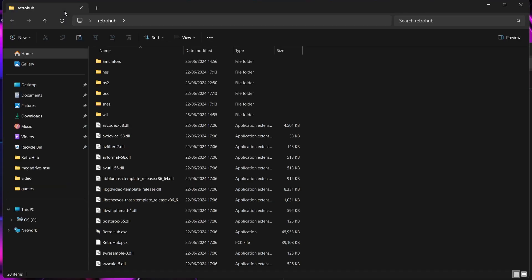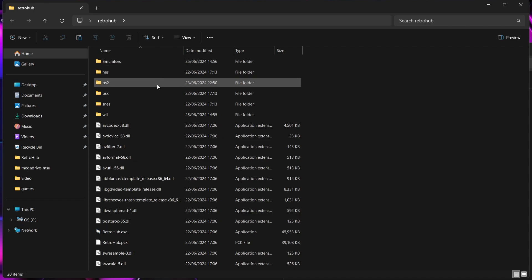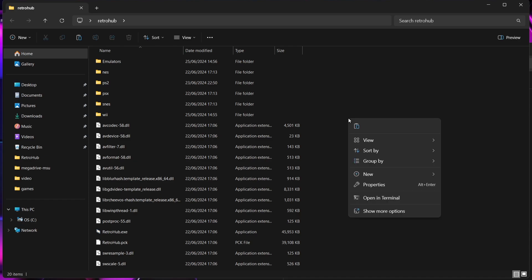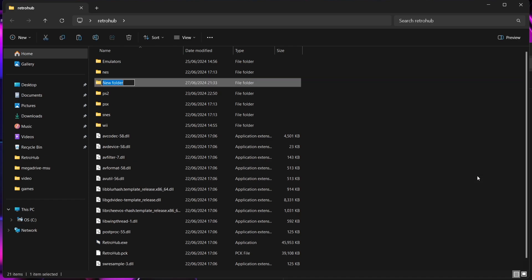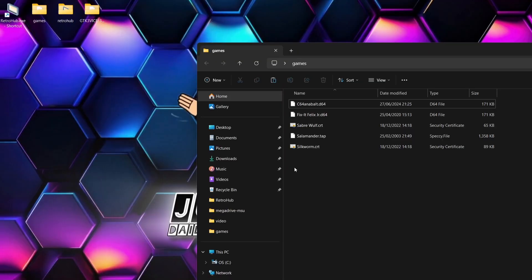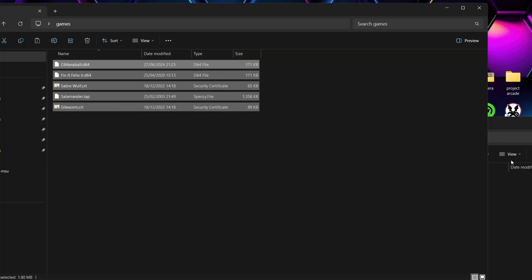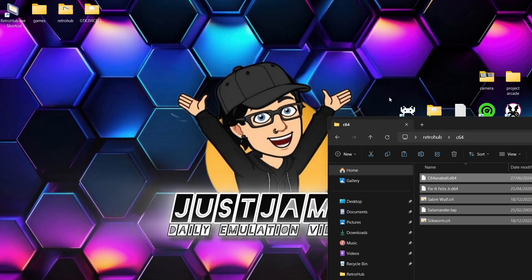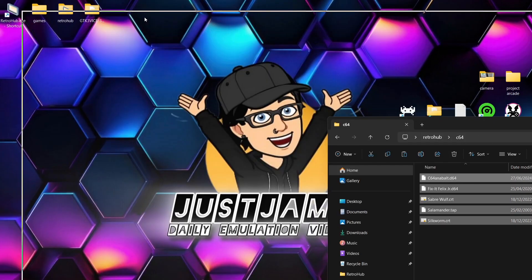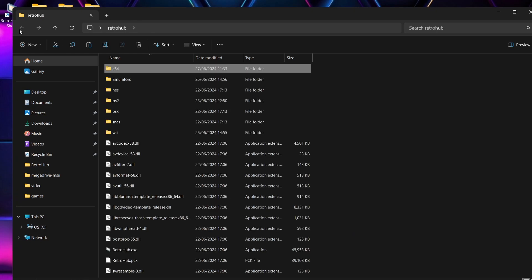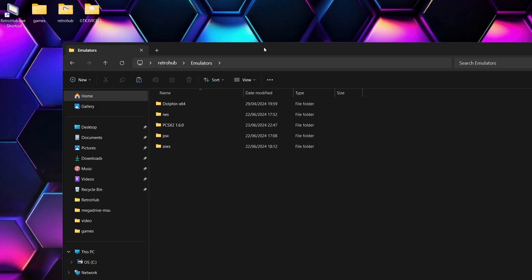So what I'm going to do is go into my RetroHub folder. And I've still got the same folders in here for this series. So we've set up PS2, NES, PlayStation 1, SNES, and the other day I did Wii. So we're going to create a new folder in there. This time we're going to create C64. And of course, in the C64 folder, I'm going to just drag and drop those games inside it. So it doesn't matter if you've got .d64s or all .crts or all .taps. They're all going to work the same with the emulator itself.